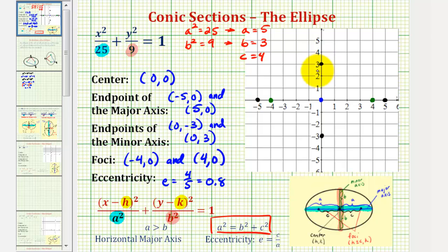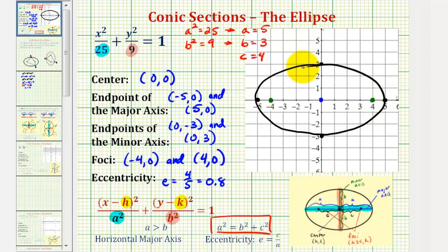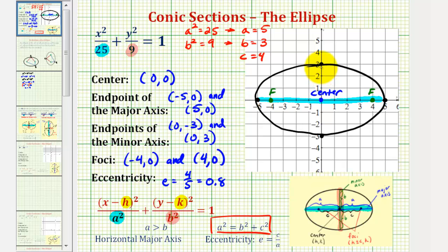We'll go ahead and graph our ellipse now. It's going to pass through these four black points and would look something like this. These two points are the foci, and this blue point at the origin is the center. The horizontal axis is the major axis, and the vertical axis is the minor axis — and we know the major axis is horizontal because the x part of the equation has the larger denominator. We'll take a look at some more examples in the next few videos.